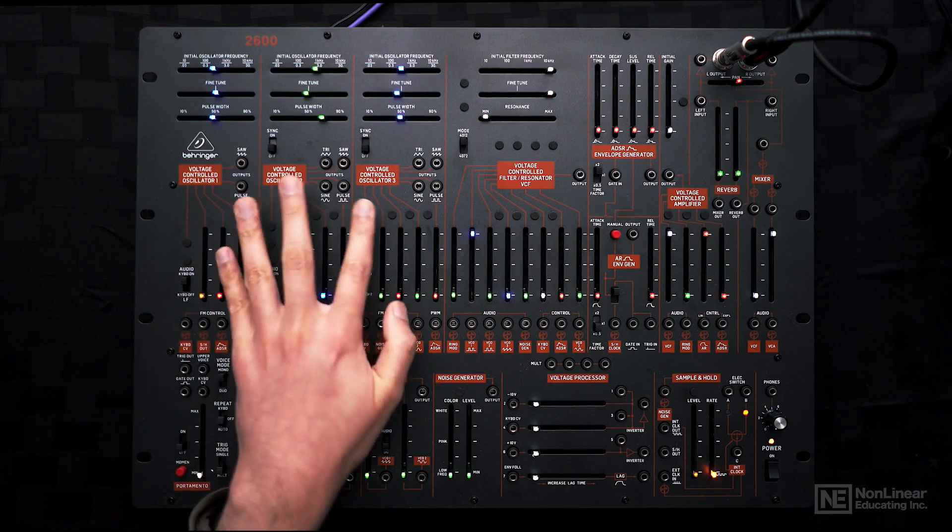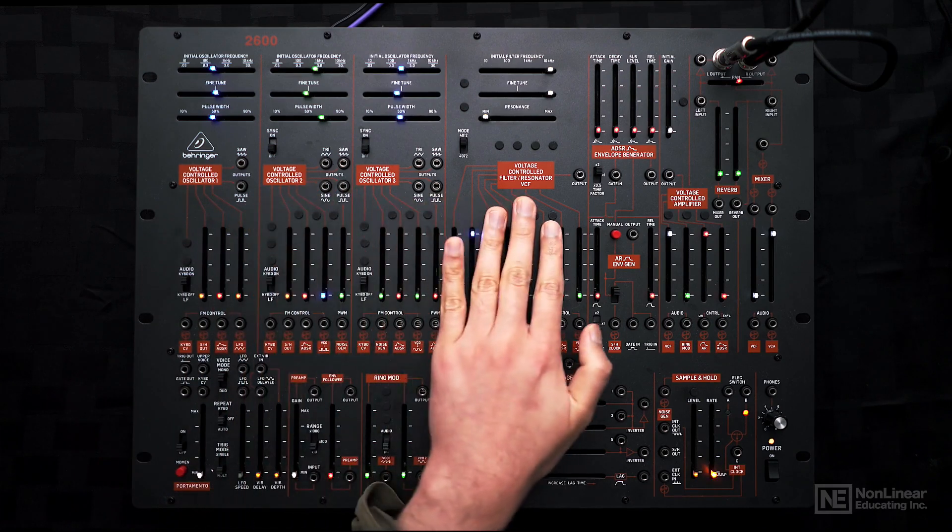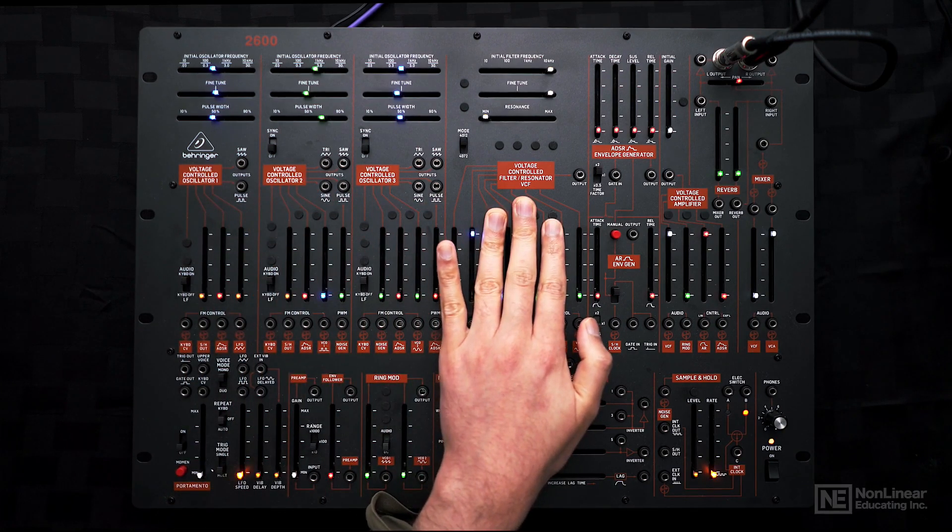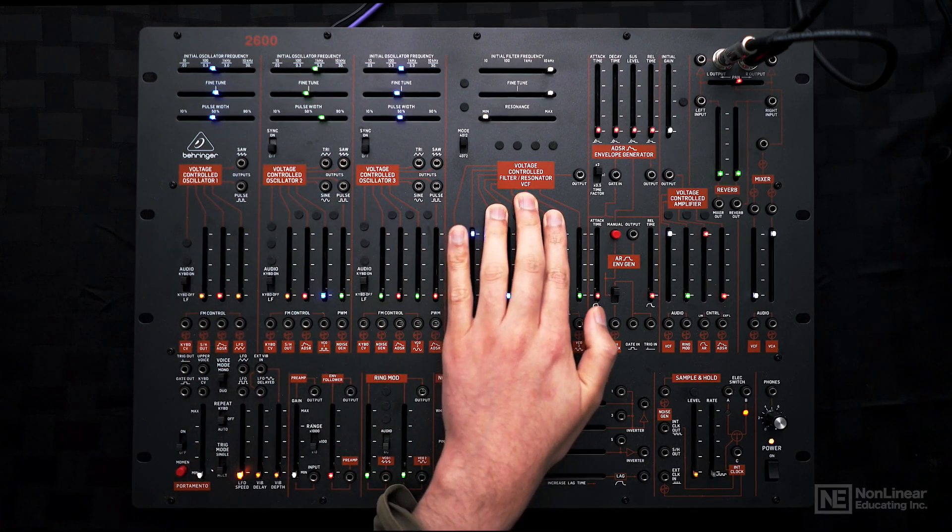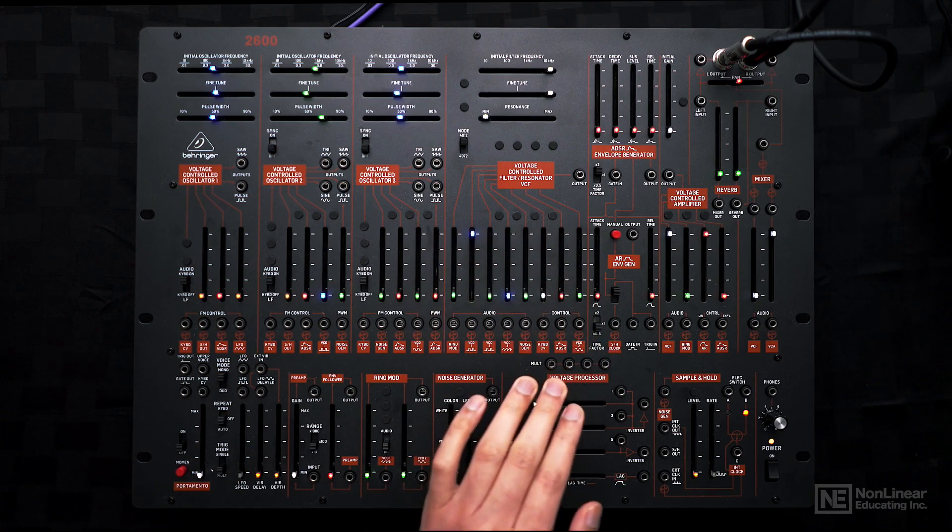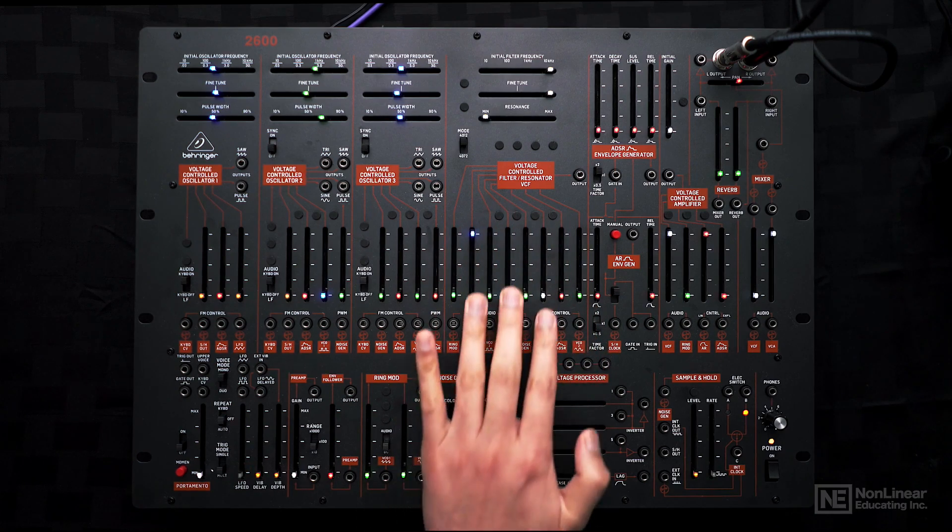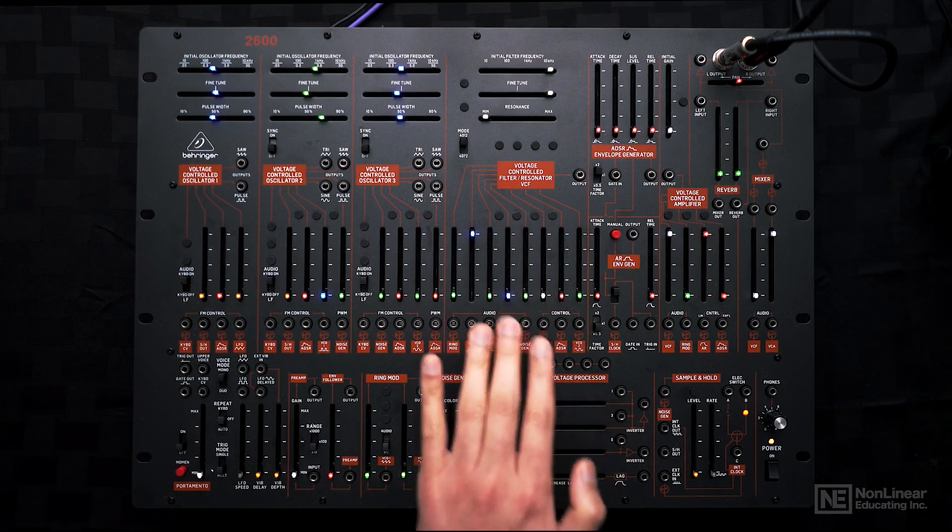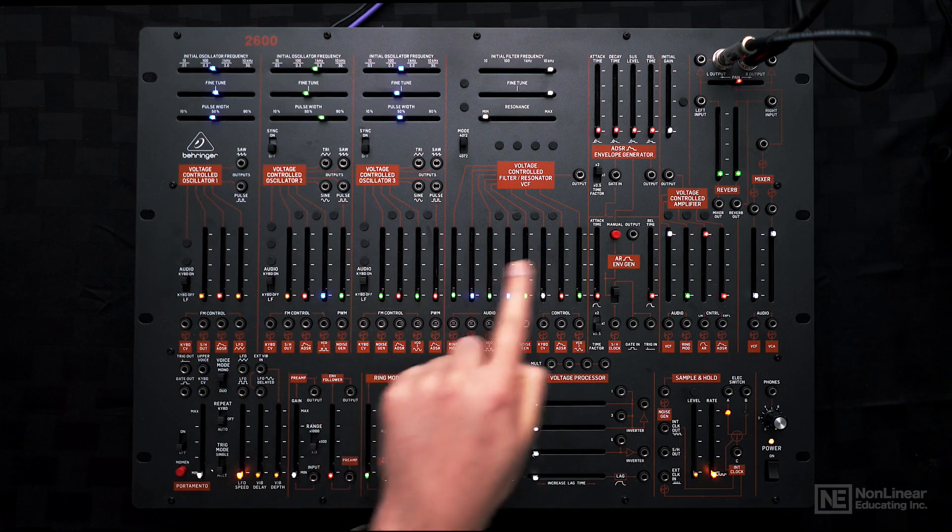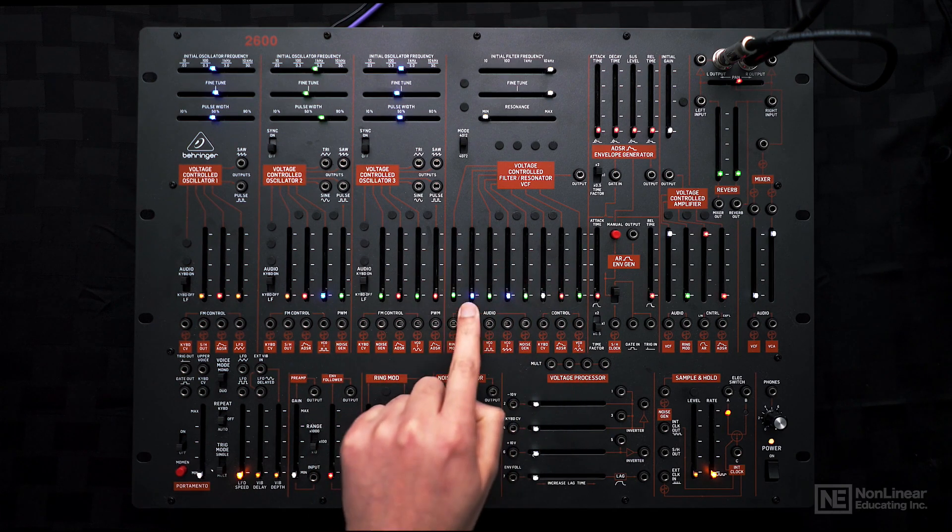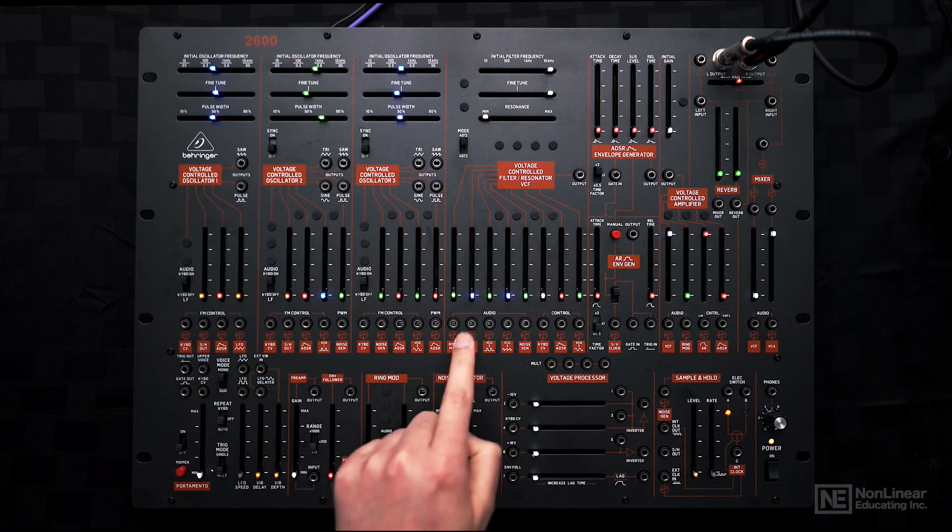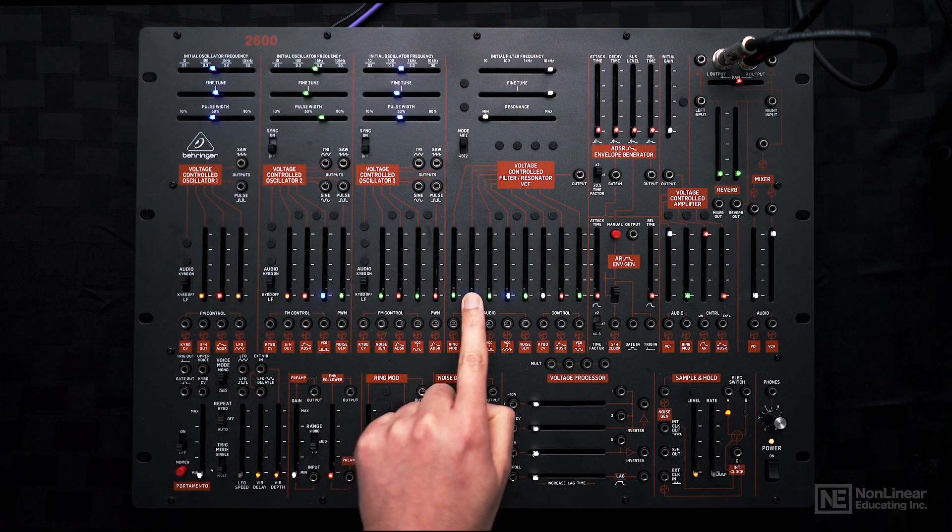Then the three sound generators are sent through the voltage controlled filter, or VCF. Over here we get to choose which signal we want to route through the filter. With the sliders down, nothing is going through the filter, but there are some normal connections.